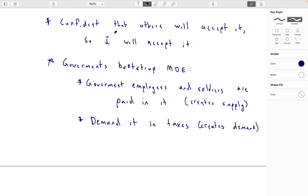It also solves the original problem — you're confident that at least one other person will accept it, which is the government you have to pay taxes to. So you're more likely to receive it because at least you can turn around and pay your taxes in it, and everyone else has to pay their taxes in it anyway. No one wants to be the last person stuck holding a currency. If you're confident that you're able to do something with it, then it is good on medium of exchange.